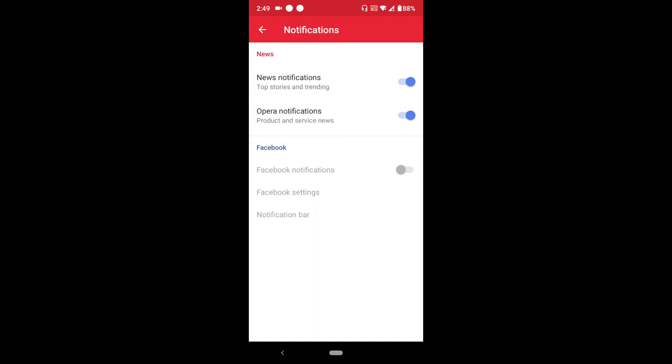In order to disable notifications on Opera Mini, all you have to do is check which notification you want to disable. For news notifications, you can disable this. For Opera notifications, you can disable this. And if you've logged into Facebook and you are getting a lot of Facebook notifications and you want to disable it on the Opera Mini browser, you select this.